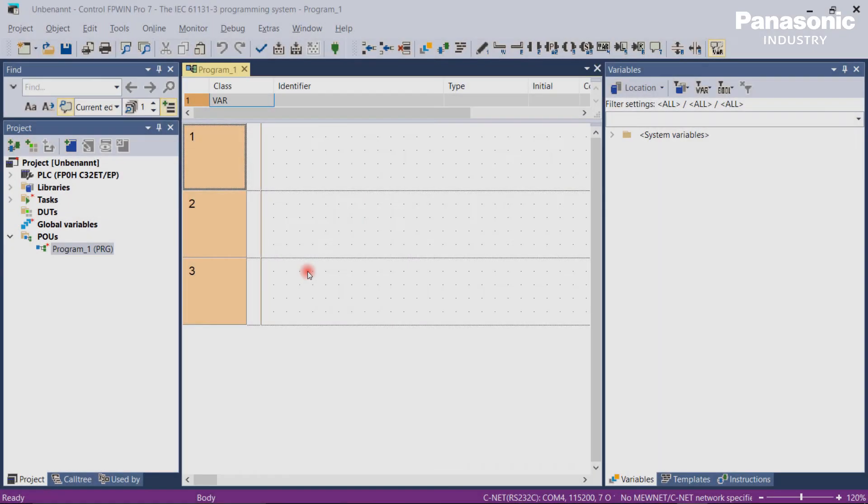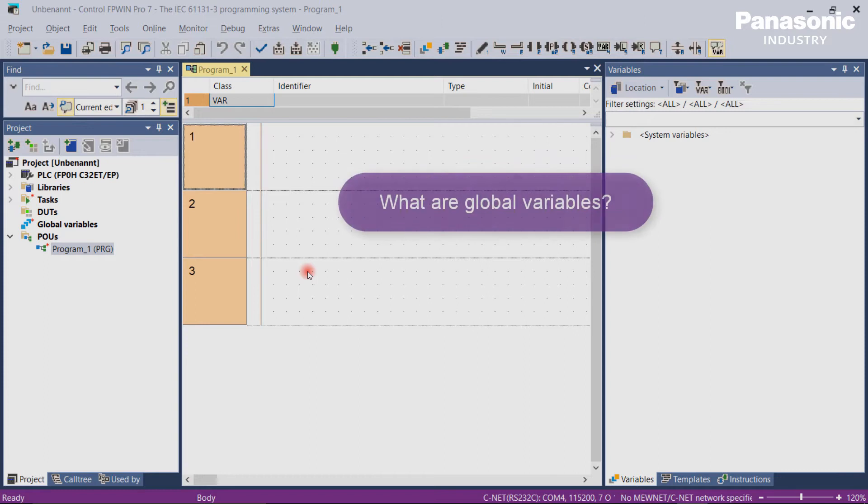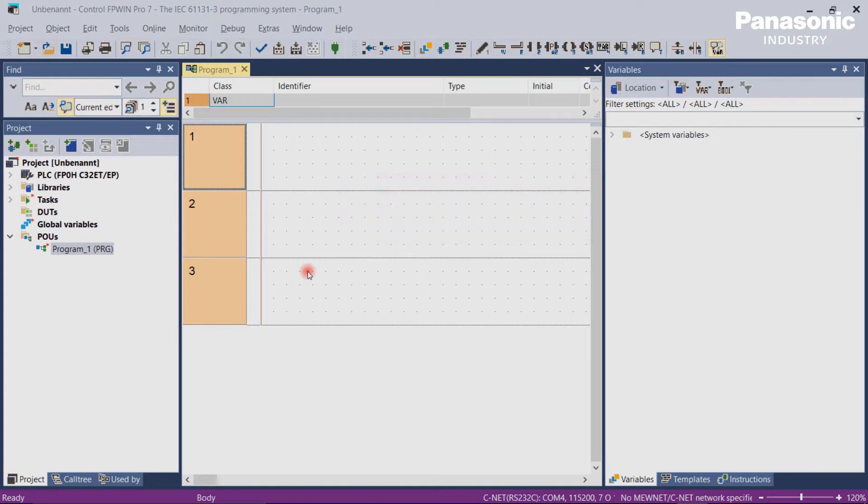So let's start with the global variables. Generally, global variables are nothing else than placeholders for values. These global variables can be used within the entire PLC project.